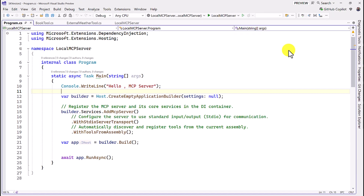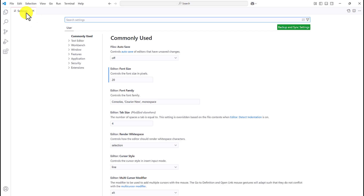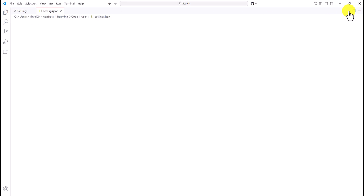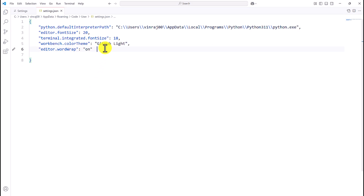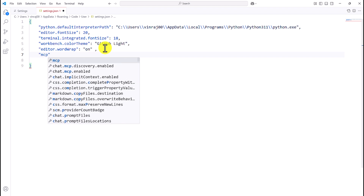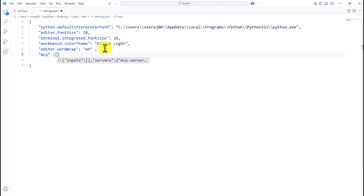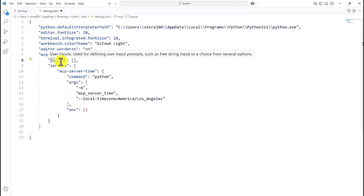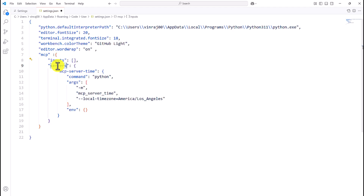For the second step, we're going to test this application in Visual Studio Code. I go to Visual Studio Code, open the settings option, and change it to JSON format. Here we need to add our server information. We add the MCP tag, an inputs tag, and a servers tag where we mention our server name, command, and arguments.